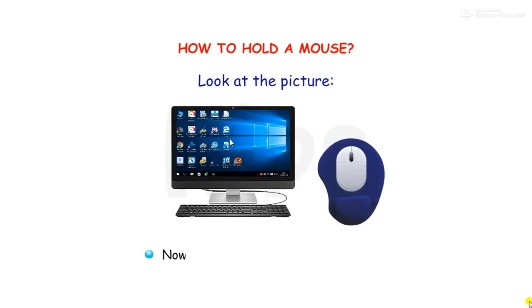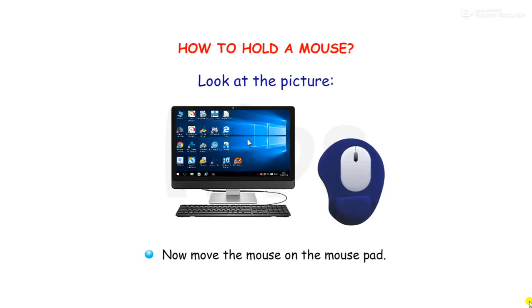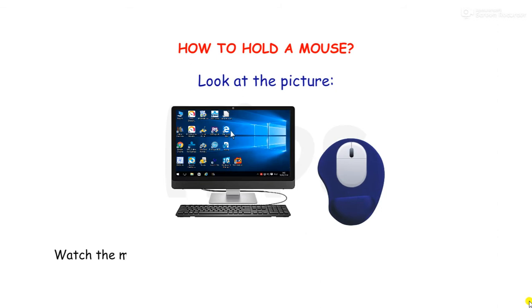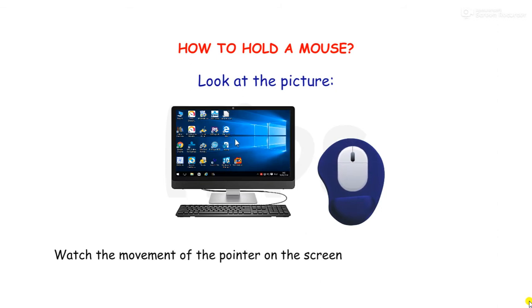Now move the mouse on the mouse pad. Watch the movement of the pointer on the screen as you move the mouse.